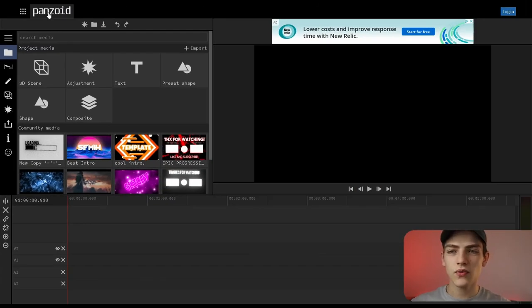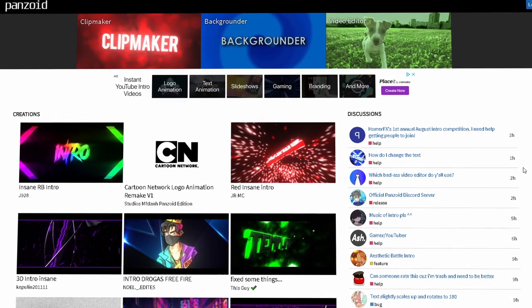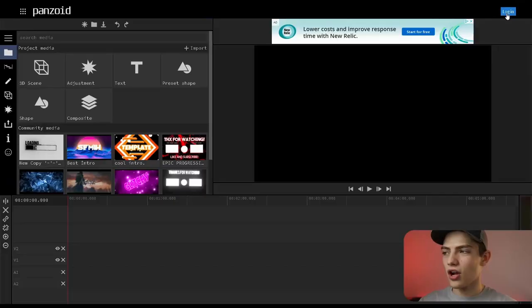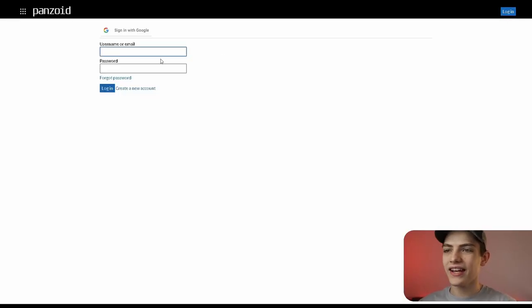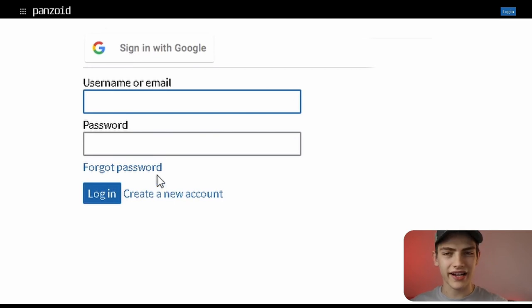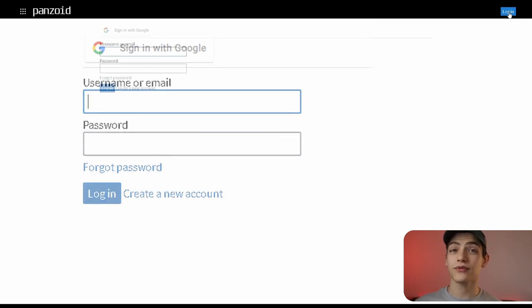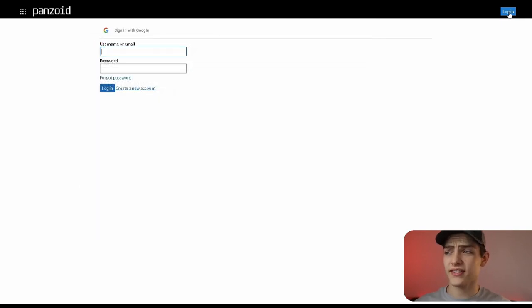Right next to it you can see 'Panzoid' — you can hover over it and click on it to bring you back to the home page. You also have your login option, which will pull up a sign-in panel where you can sign in with Google or create an account. After that, if you select your icon it will show you all the different options for your account settings.